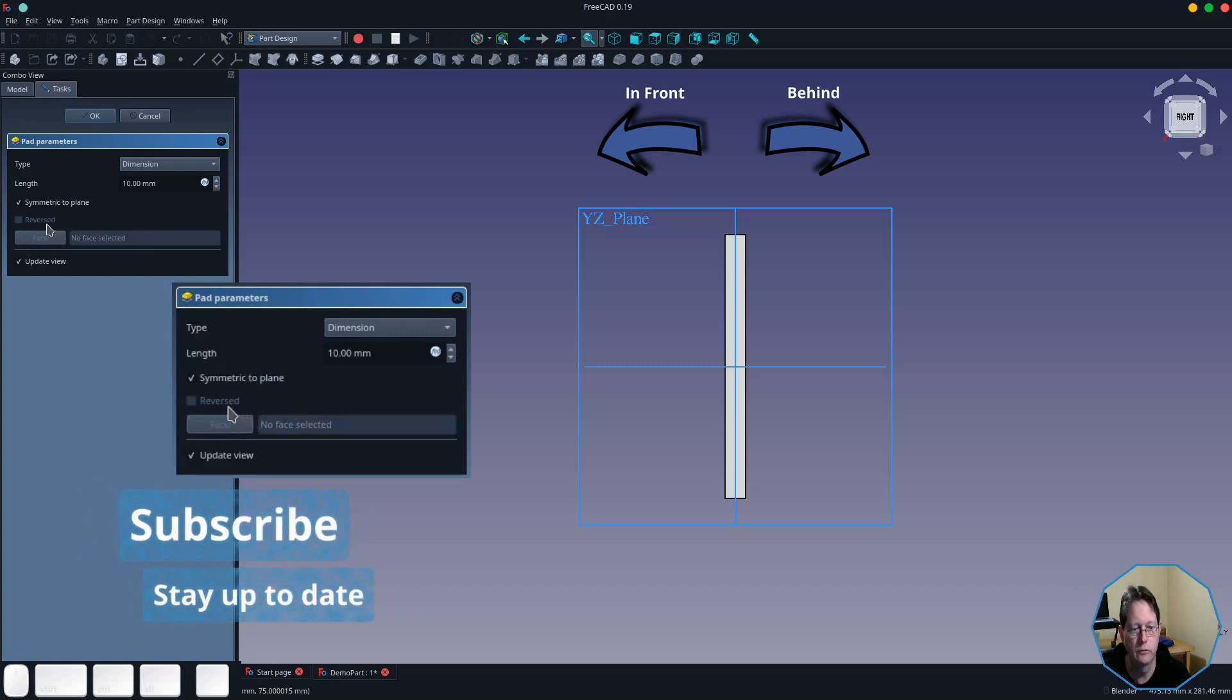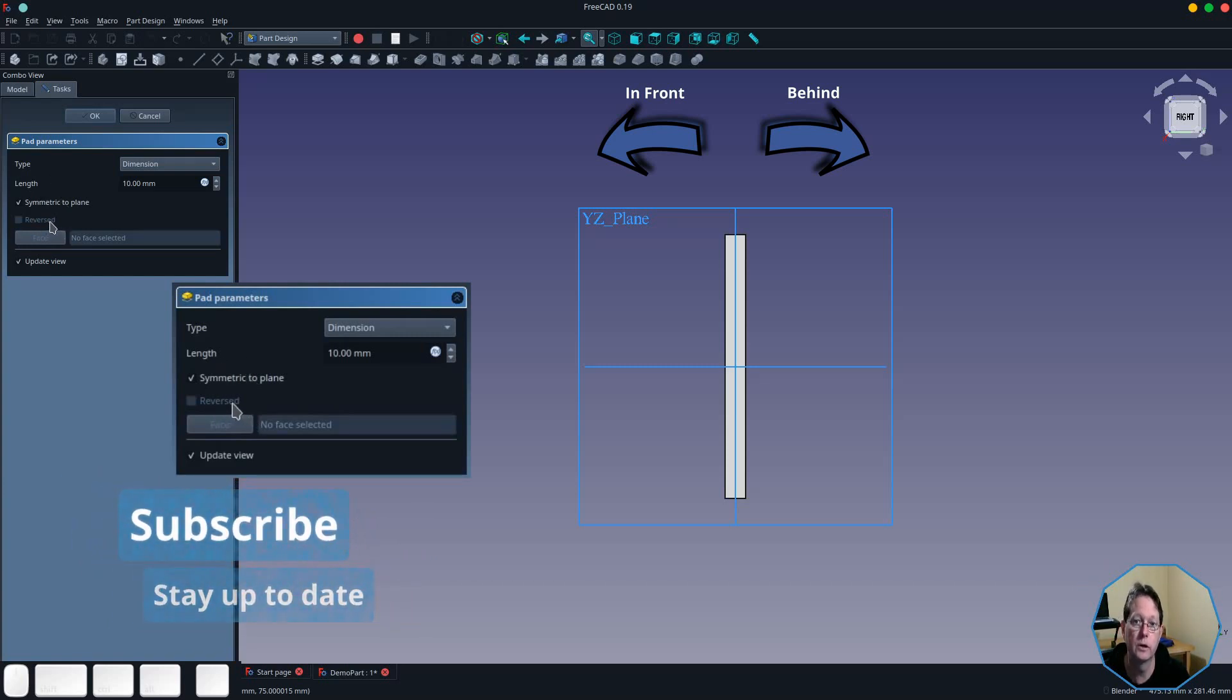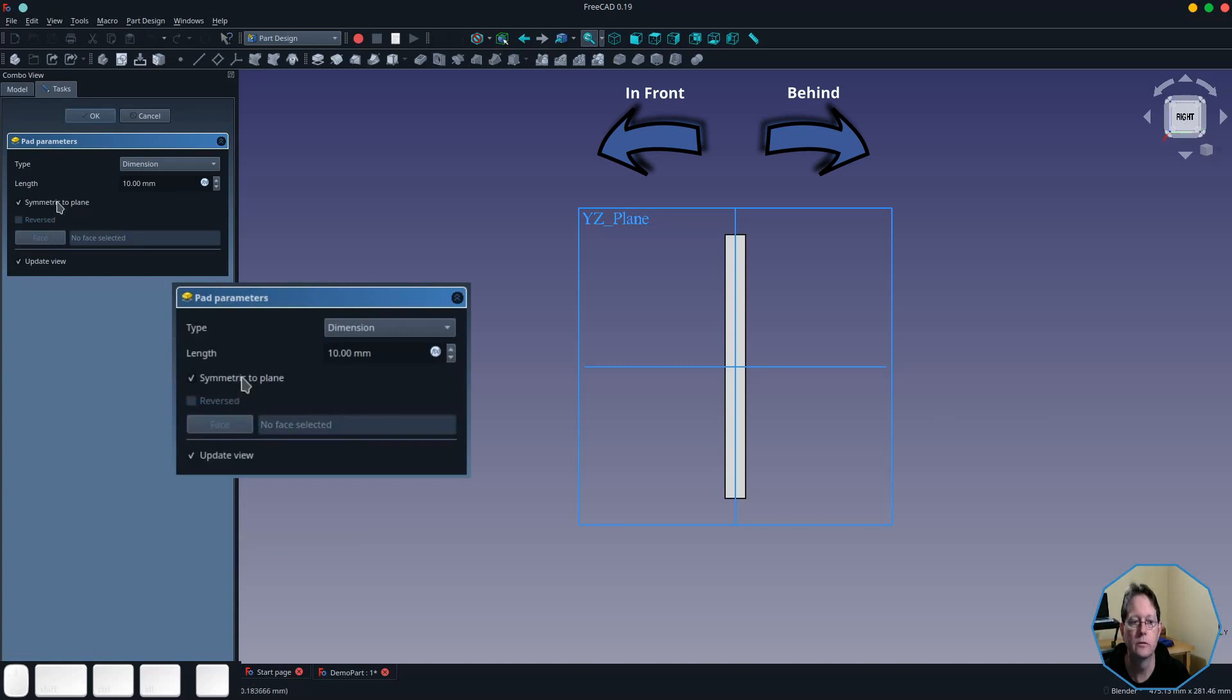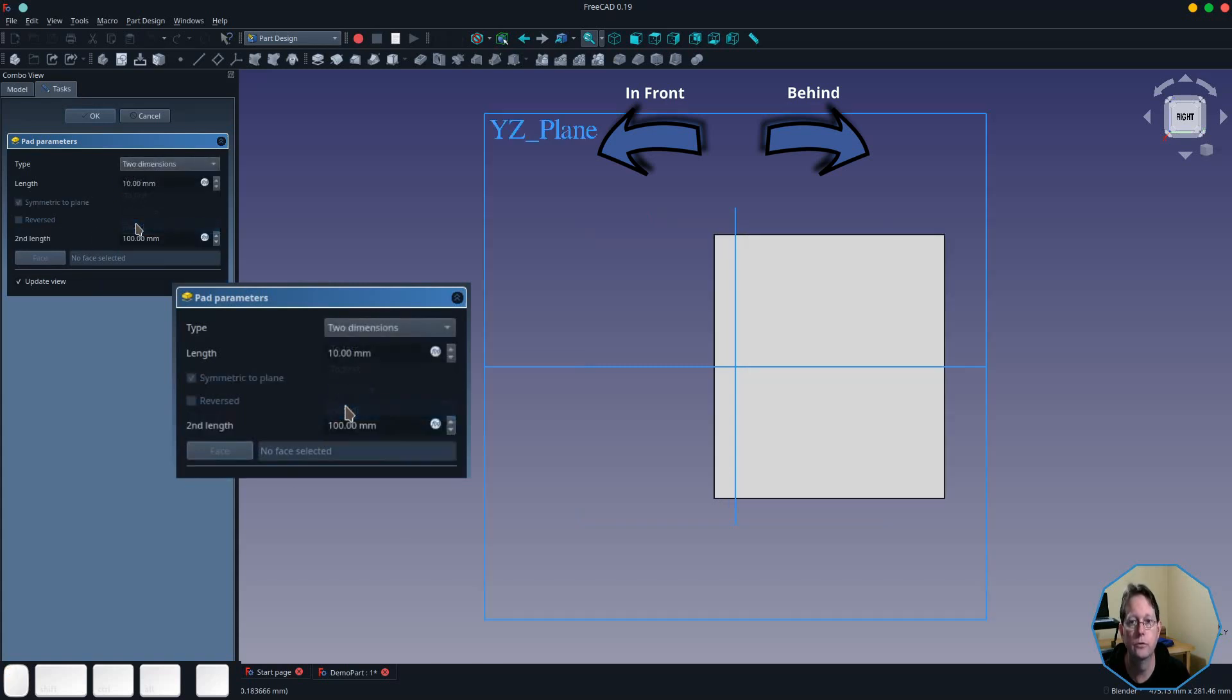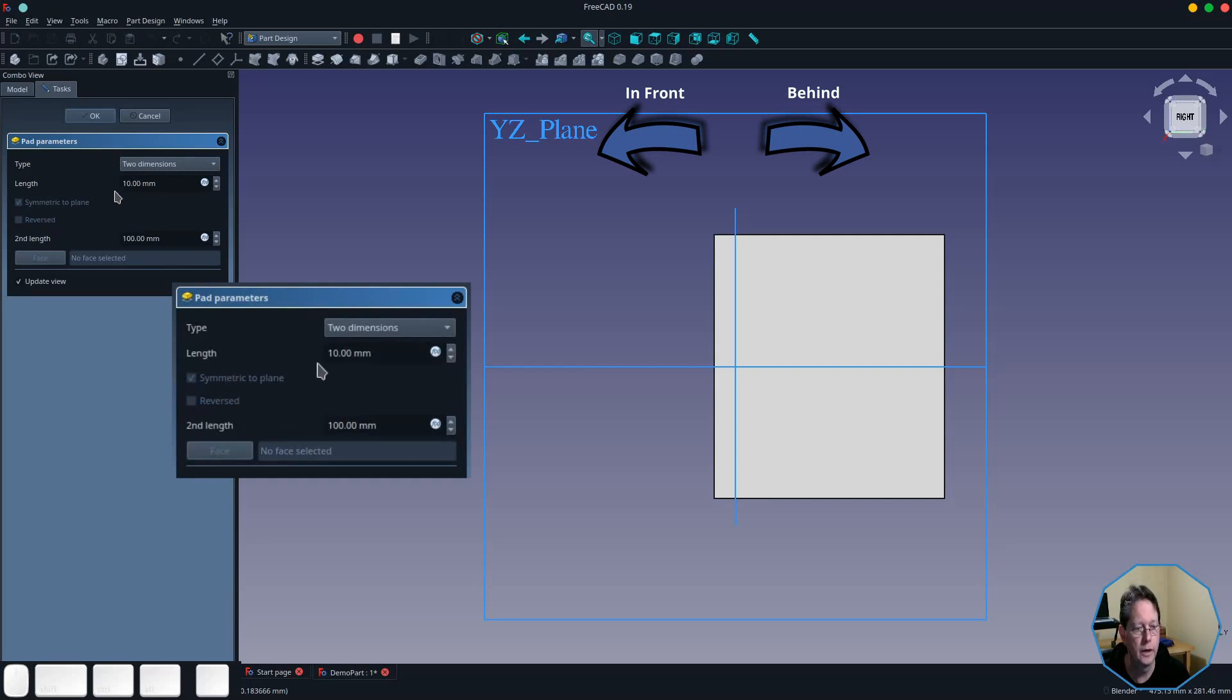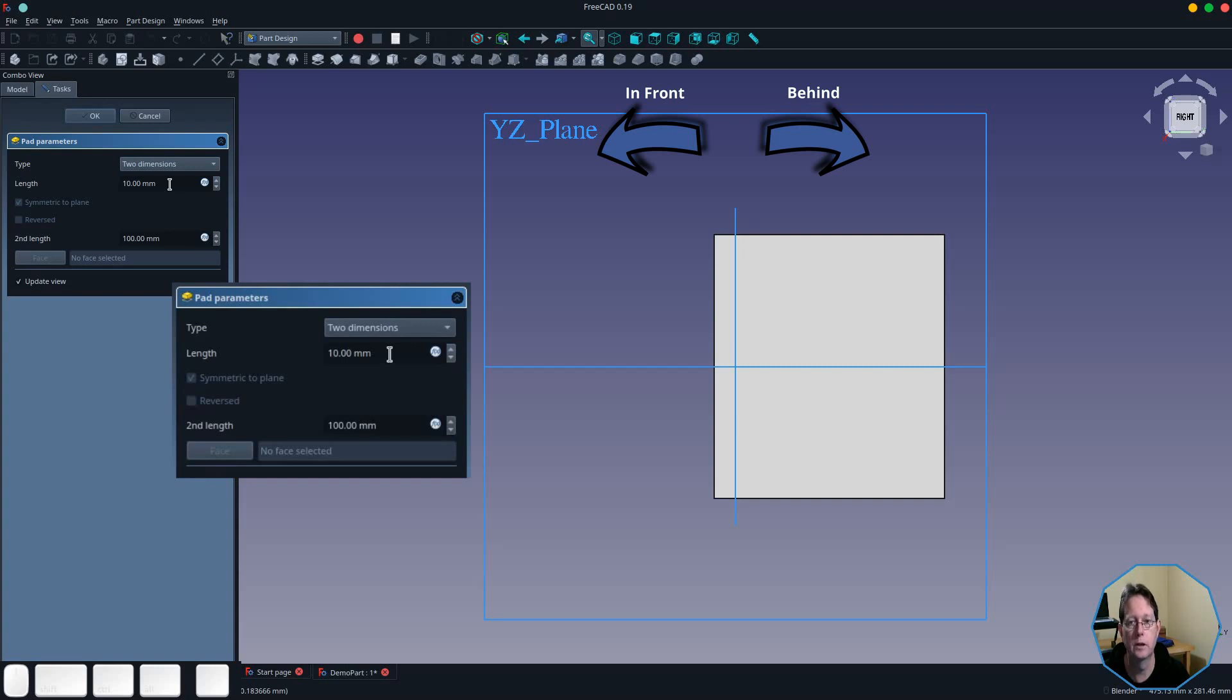The next type we're going to look at is the two dimensions type. What this does is it allows you to define a dimension in front of the plane and another one behind the plane. You'll notice that there are two lengths. The length that is used in the dimension type becomes the dimension for the padding in front of the plane, and there is a second length option down the bottom where you can specify how far behind the plane you want it to go.